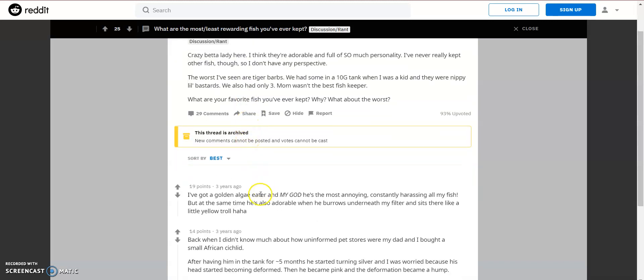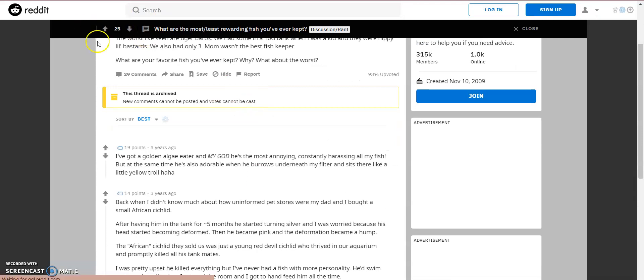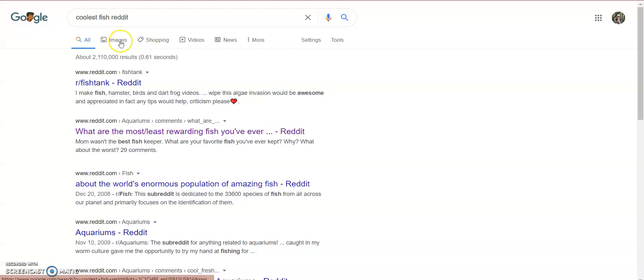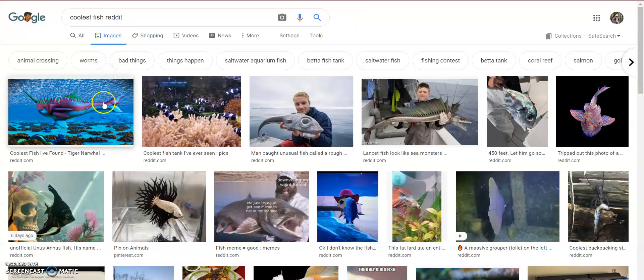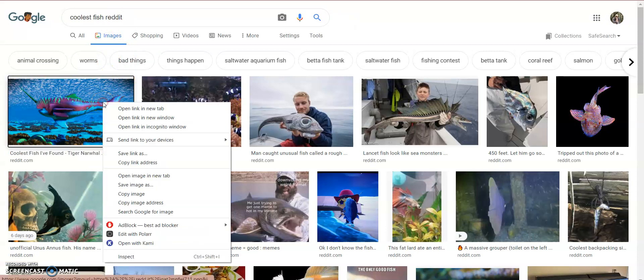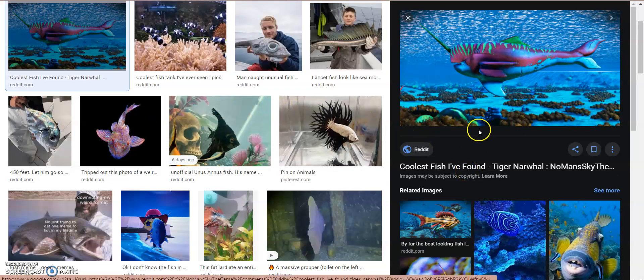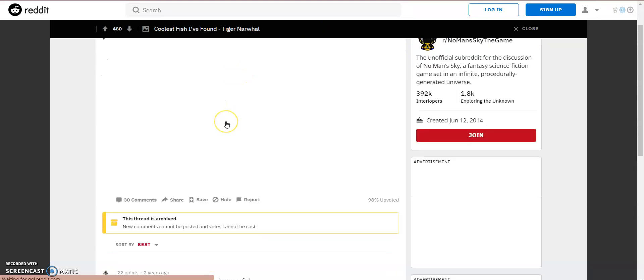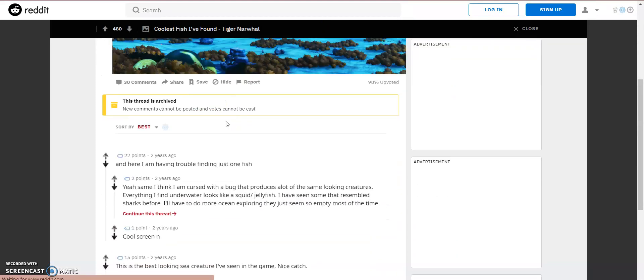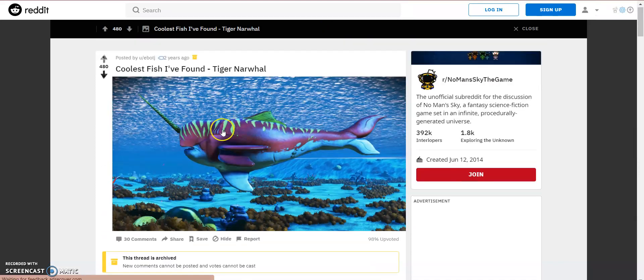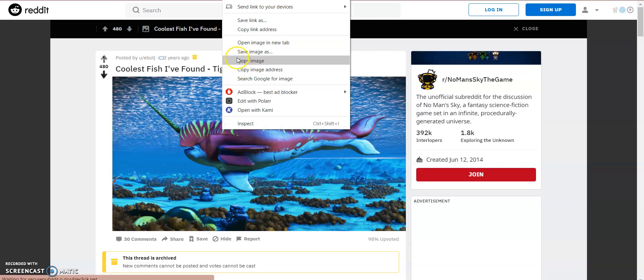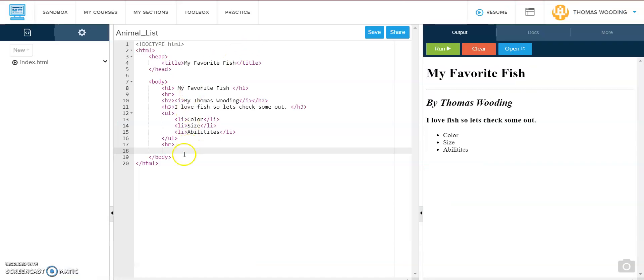Let's check it out. I don't like this website. I'm going to look up... Oh, this one looks cool. Tiger Narwhal. Is that real? That might be fake, but let's check it out. I'm going to use this one. It might be fake, but whatever, I like it. So I'm going to start off with my OL and then use my LI.